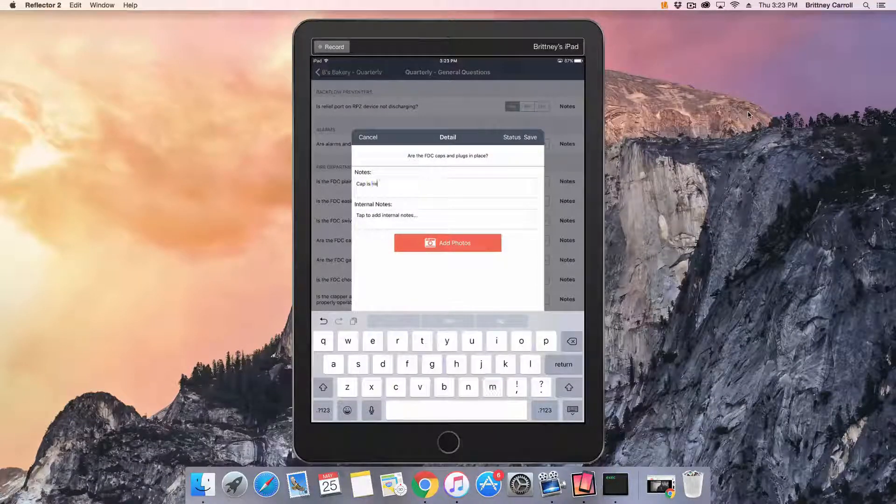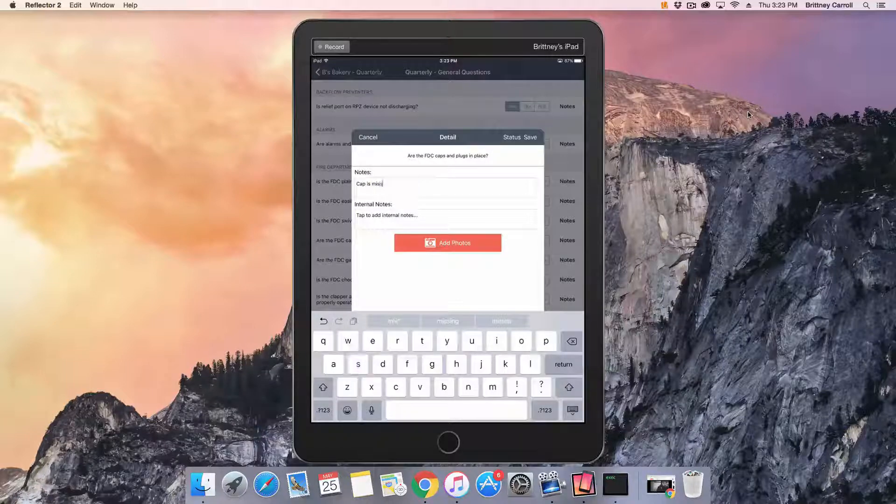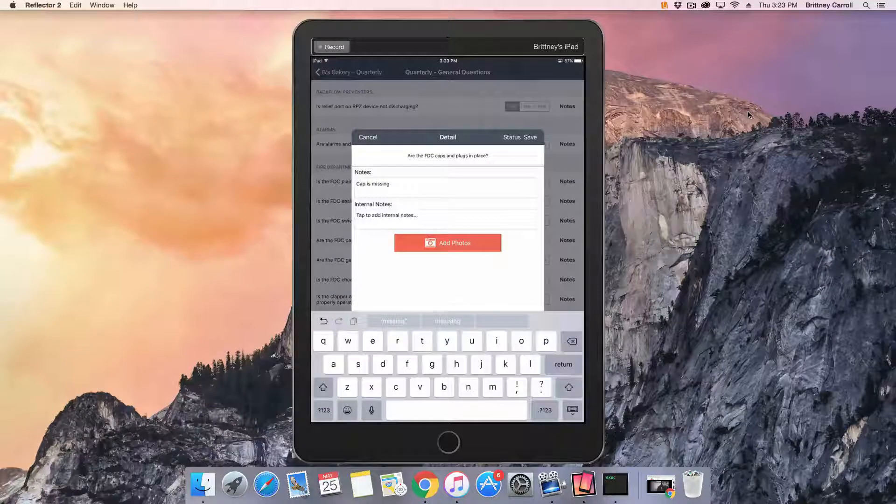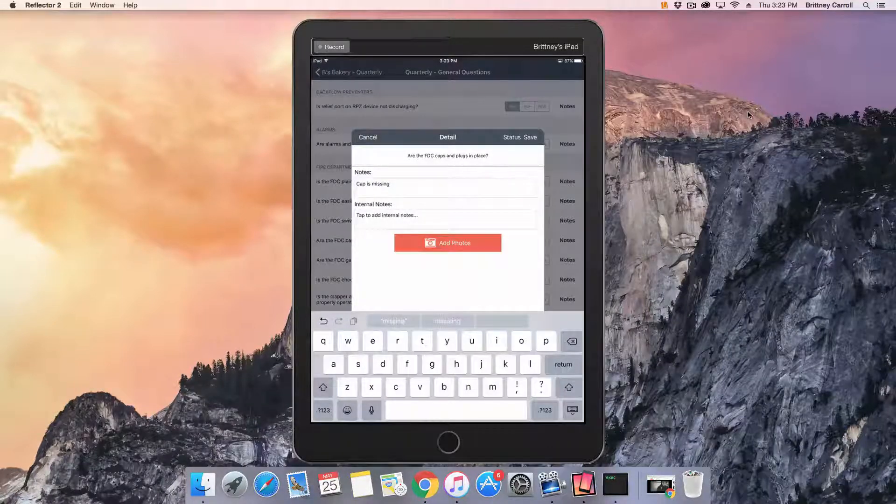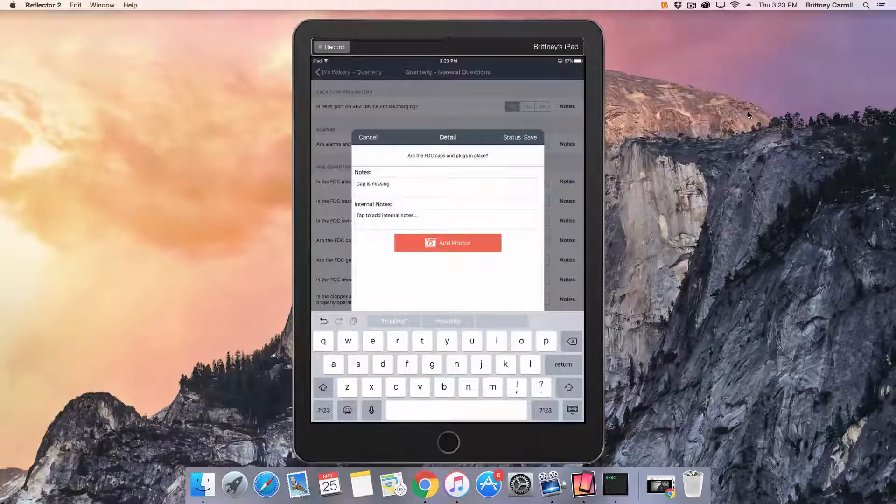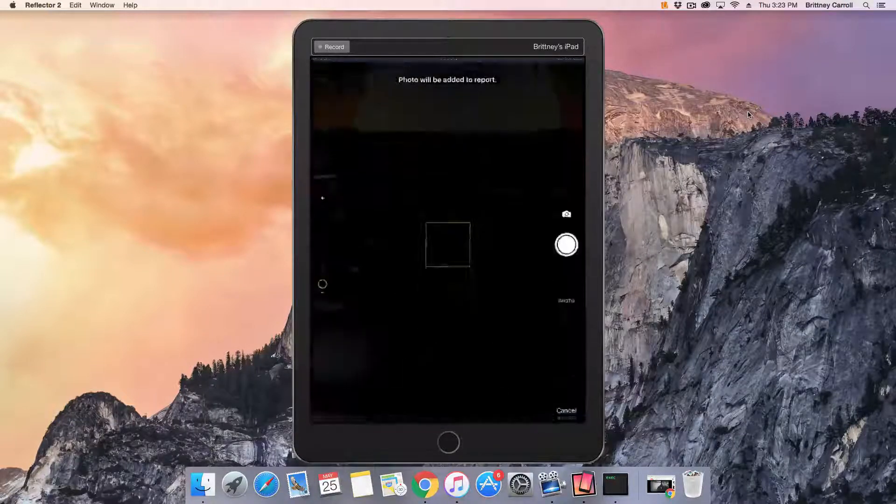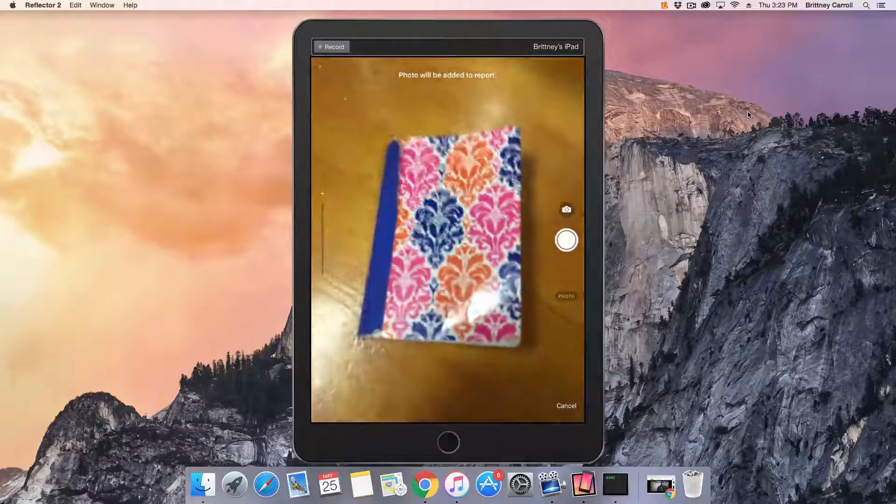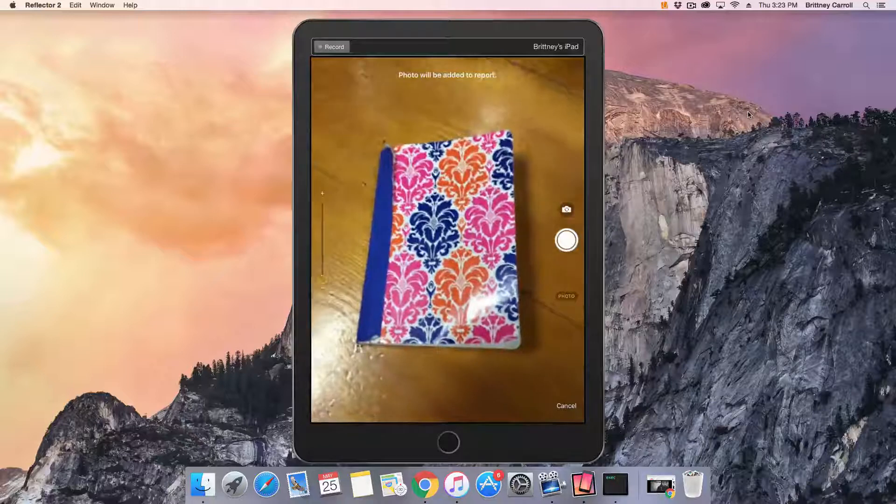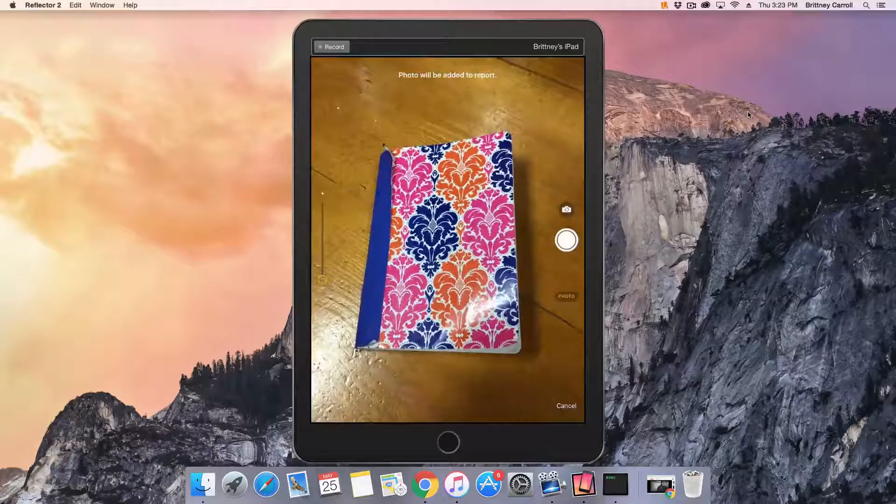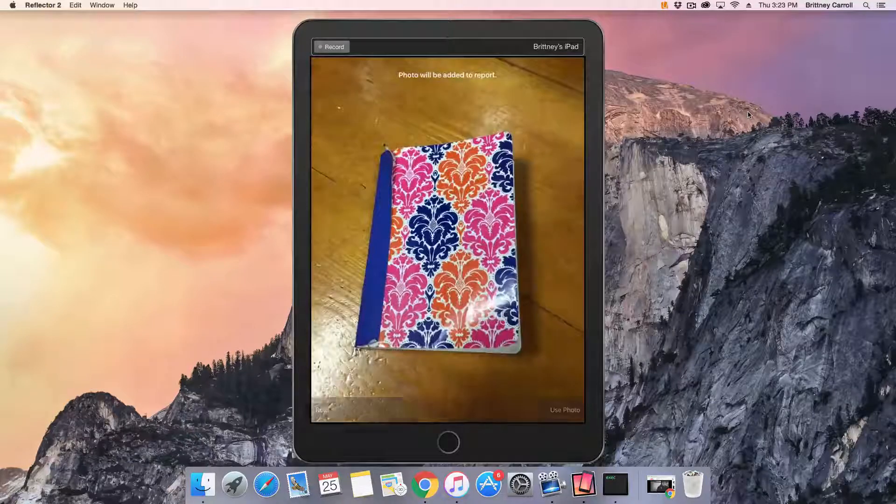Use the iPad camera to document with photos, and use the note fields to leave notes and internal notes. Internal notes are only visible to those in the office and do not print on the final inspection report. Notes will only display on the generated report.